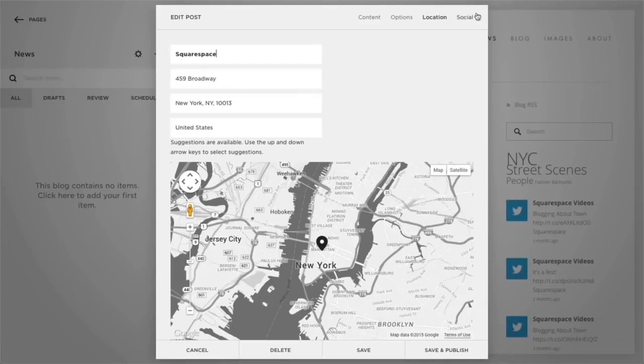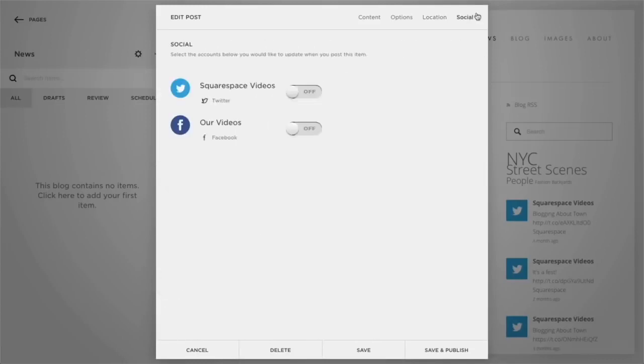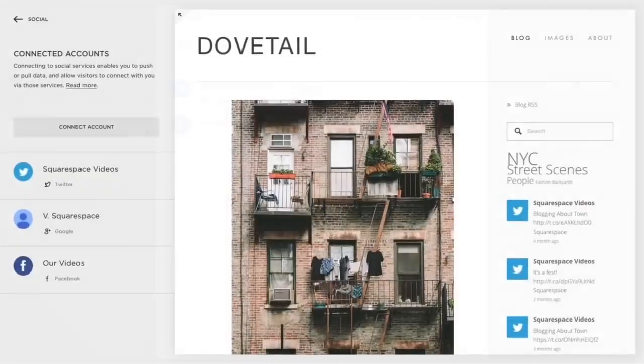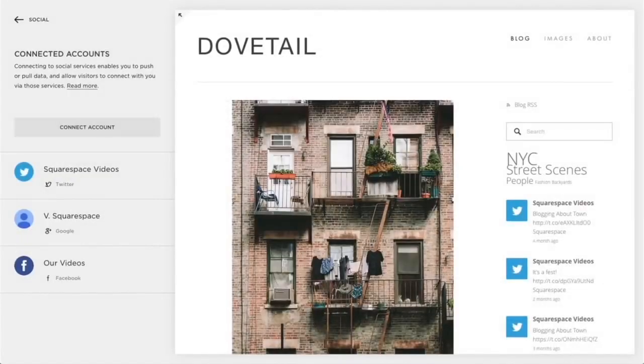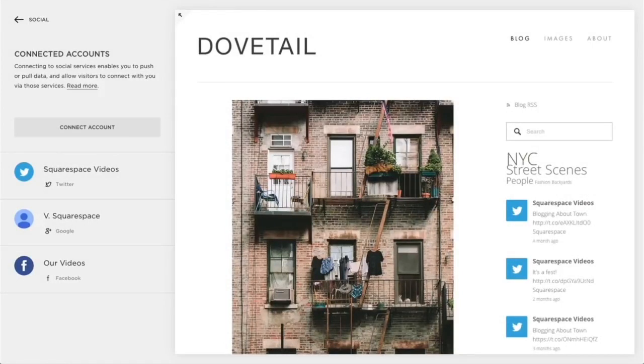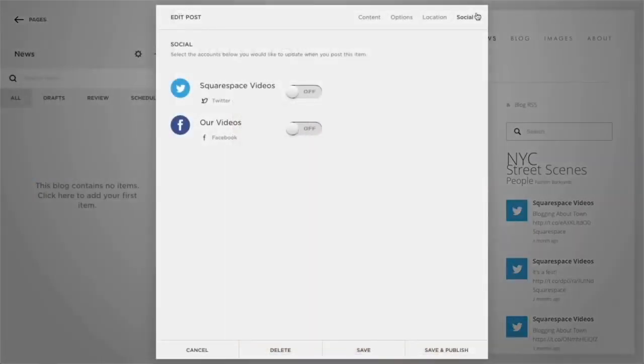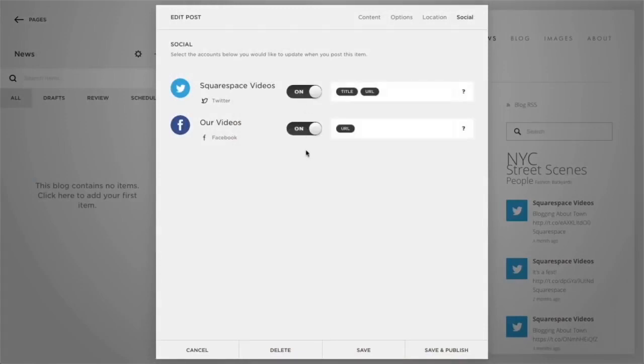Select the Social tab to view your push-enabled social accounts. As a note, you'll first need to connect your social accounts within your connected accounts area to see these social accounts appear as options here. Toggle the switch from off to on for each service to which you would like to share your entry. Once you publish your post, Squarespace can send the title, URL, and author of a new post to the selected services based on how you configure your push options.